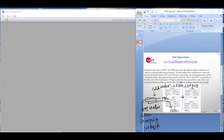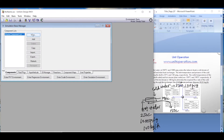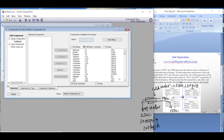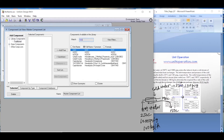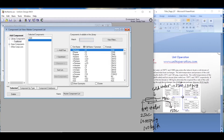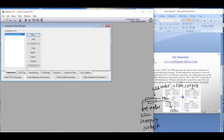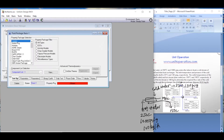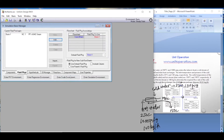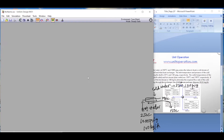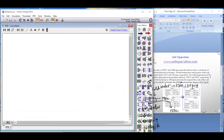Now let's simulate in HYSYS. We open a new case and first define the components. Since we have only water on both sides, we add only water as the component. For the fluid package, since there is only water, we will use steam tables. Then we enter the simulation environment.